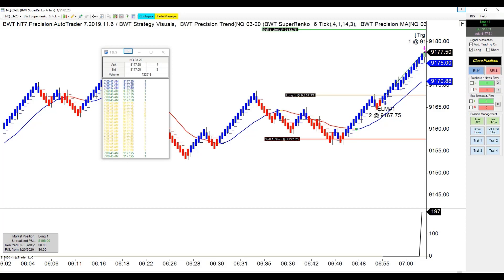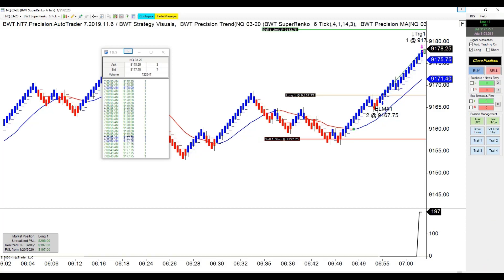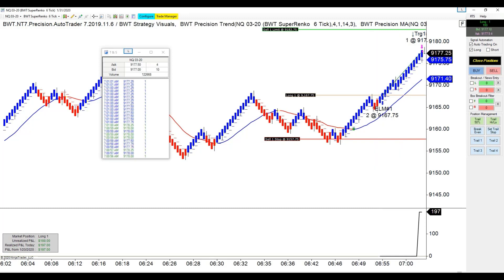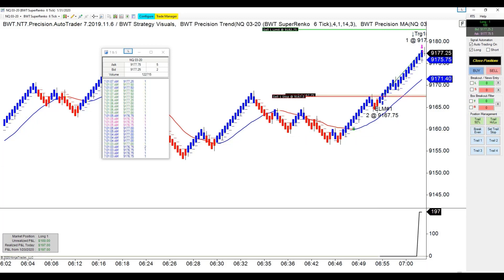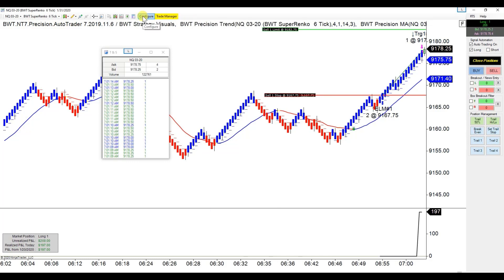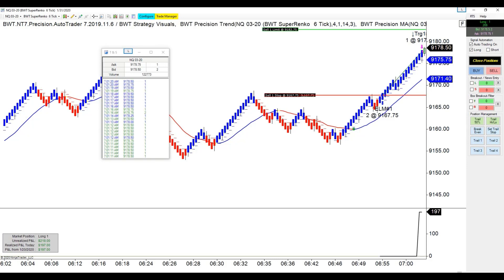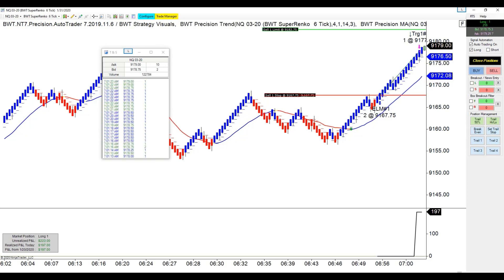Here is first target. It's only 7 o'clock — not bad for four minutes. I'm going to put the stop at break even; no reason to risk anything here. I'm still bullish over 91.35 and still expecting them to get to 92.57 or so.